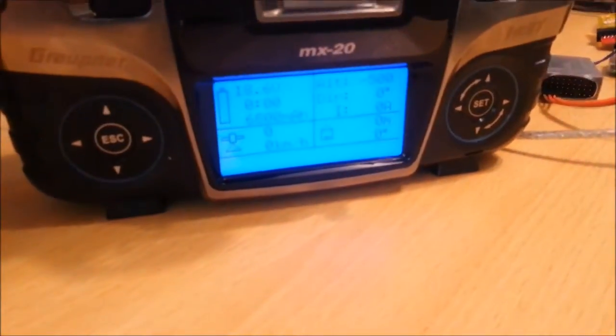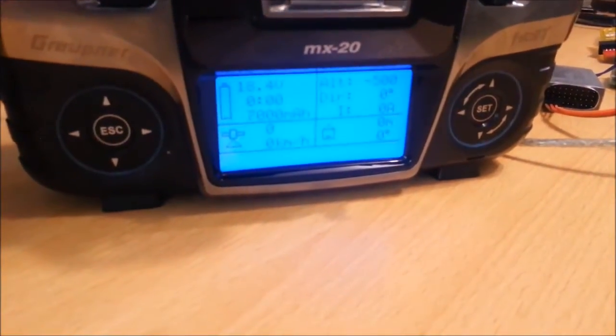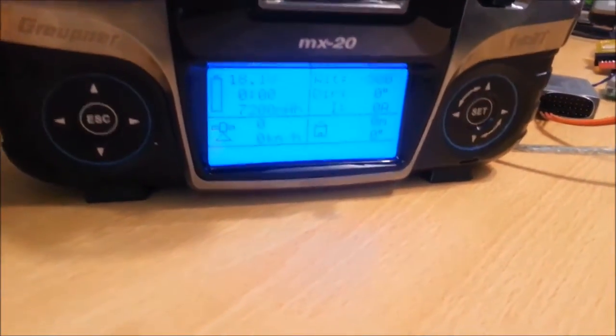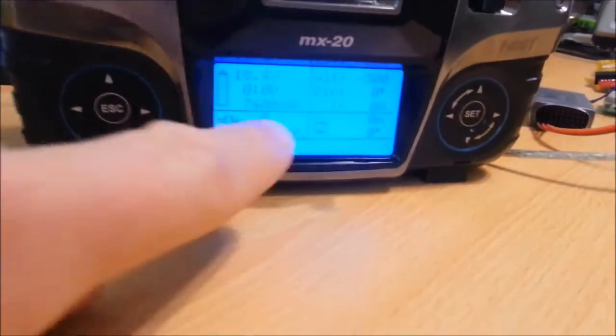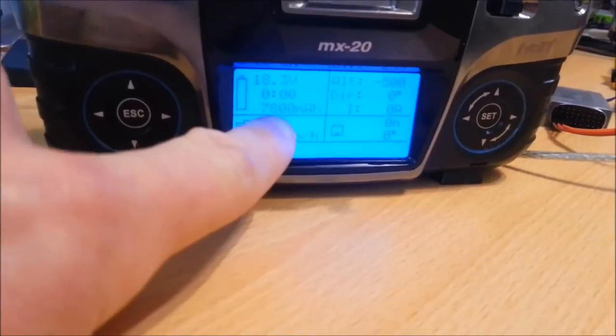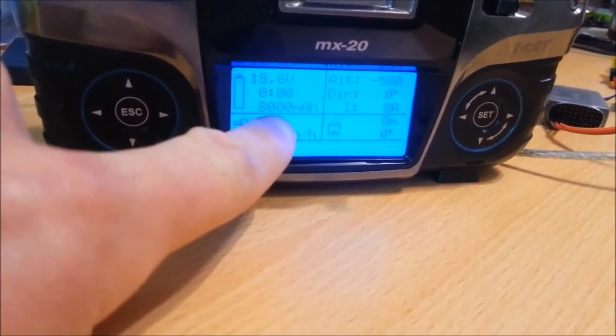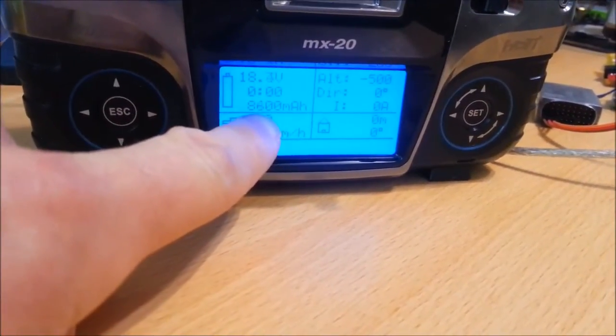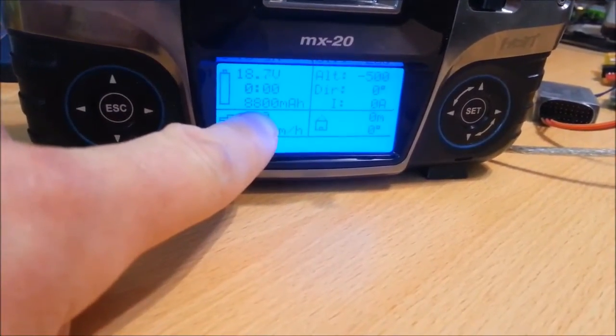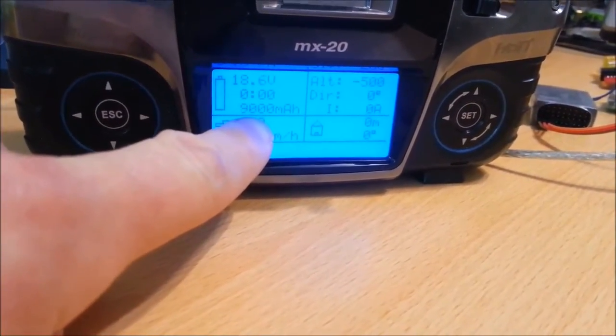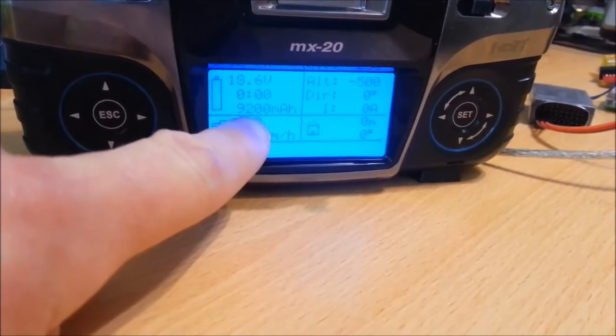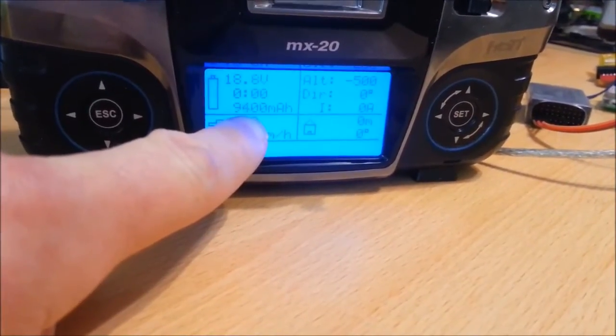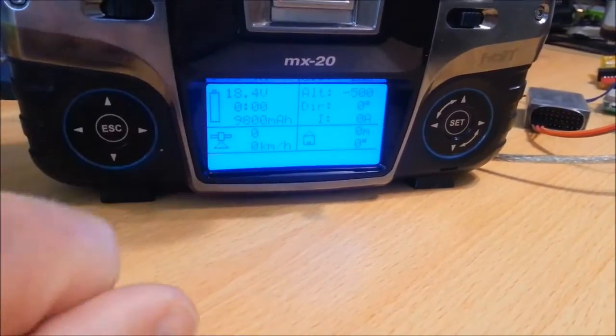And over on the screen here you can see that I've got telemetry data coming through. I'm basically just using this milliamp hour as a little timer to indicate that packets are getting through correctly. Later on that can be used for the current sensor and so on.